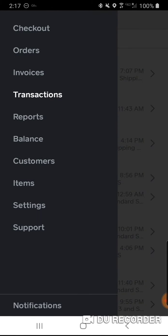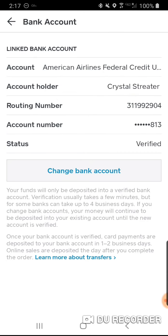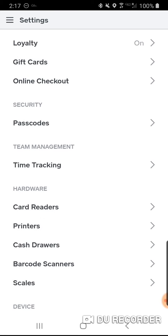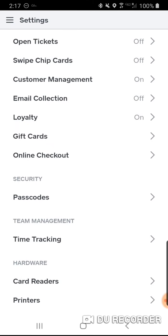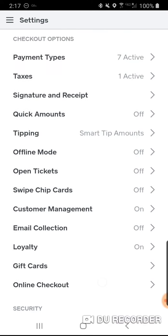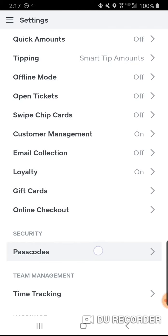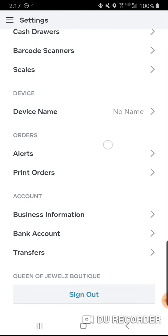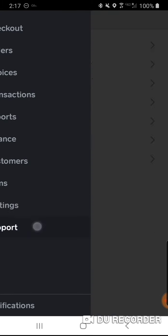Under Transactions you can see your deposits. I have mine set up so they automatically deposit directly at 5 o'clock. A lot of the deposit settings are managed through squareup.com rather than the app — I may cover that in another video.